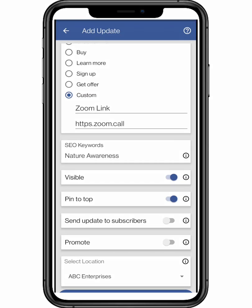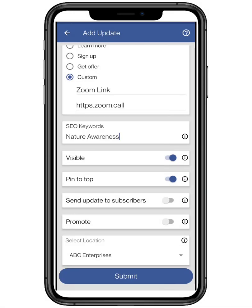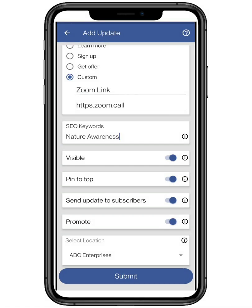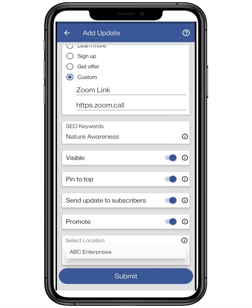Pin to top feature helps your event to show on the top of the update page. Send update to subscribers helps to send the update to subscribers or inquirers via email. The promote feature will help you to upload the update on Facebook or Twitter page, if connected. You can also select the location of the event if you want, and click on submit.